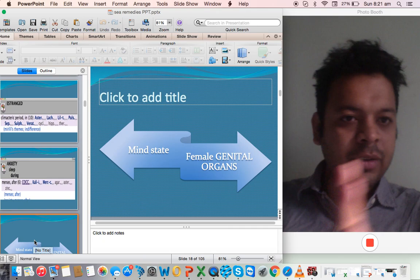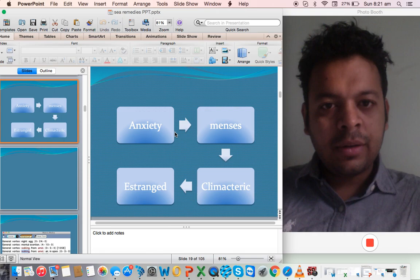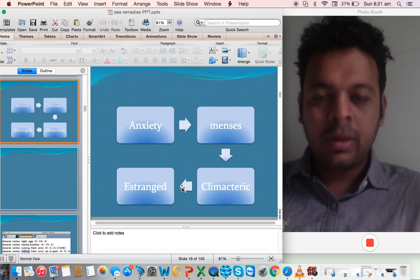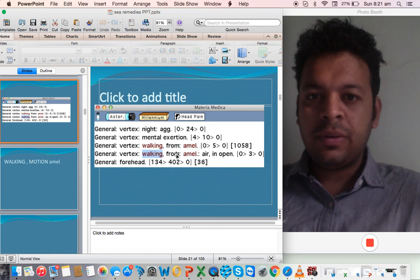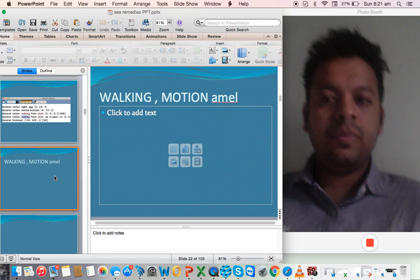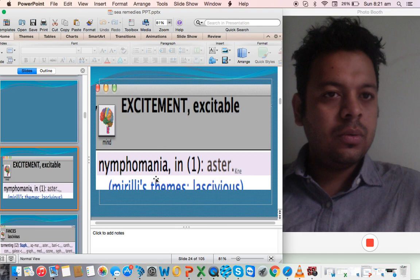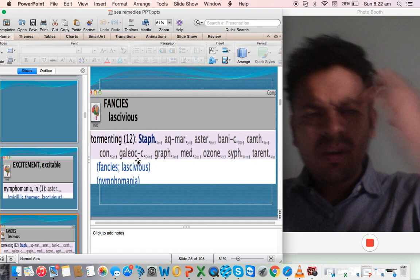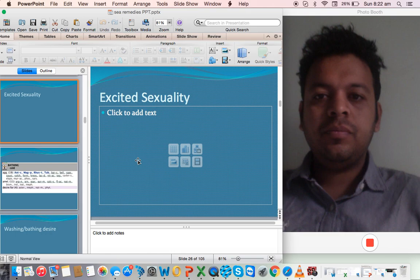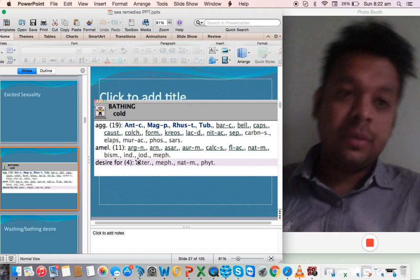What we have seen very interestingly is anxiety during sleep. What I'm trying to tell you is that the mind state is connected to the hormones in Asteria. The mind state estranged is connected to climacteric; the anxiety is connected to menses. This kind of pattern, I want to tell you, is there in most sea remedies. The other very interesting thing about Asteria - and almost in every sea remedy you'll see - is that walking ameliorates a lot. There is a lot of sexual attention here, so excitement, nymphomania. The fancies are lascivious tormenting. The other very important thing: they desire cold bathing.